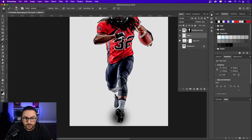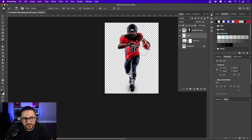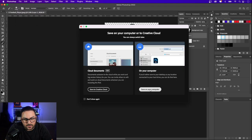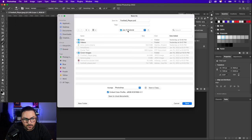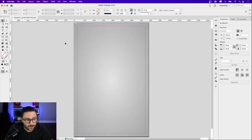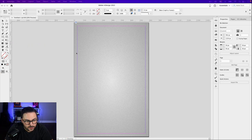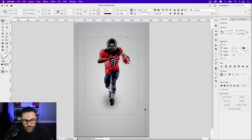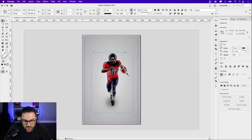That adds a little more depth to our poster. Now save it out as a PSD — go to File > Save As, save it to your computer as football_player.psd. We'll reference that and hop back into InDesign to add that artwork next. Back in InDesign, I'll bring in that image by dragging it right onto the page — click and drag to place it. You can see the shadow and the background is removed.